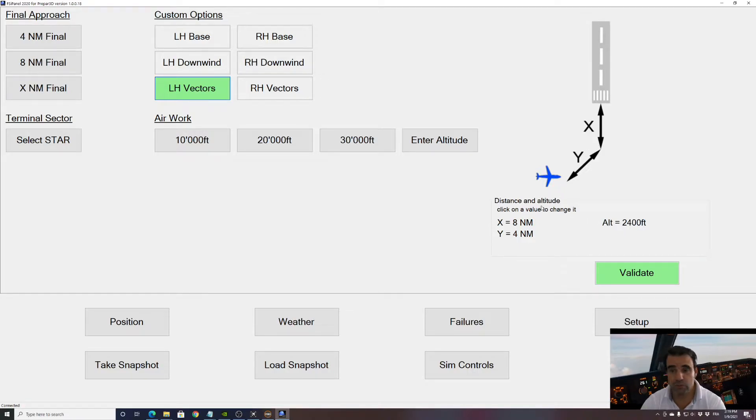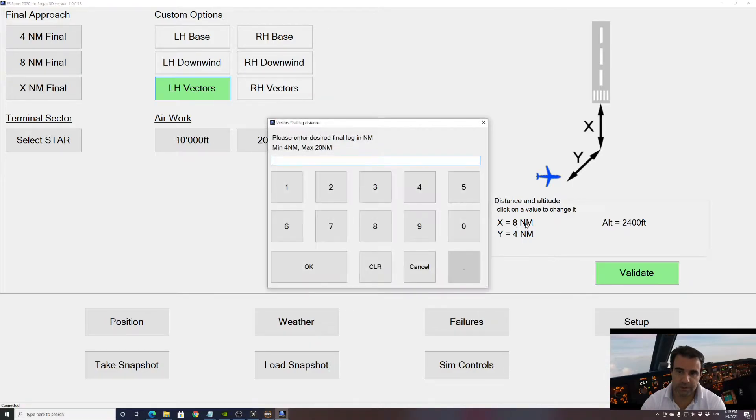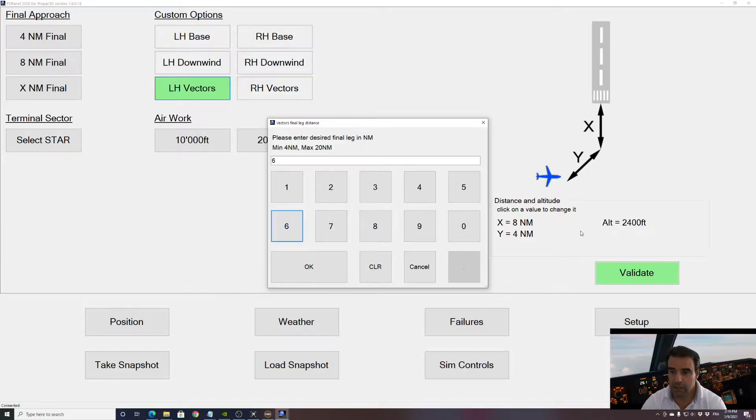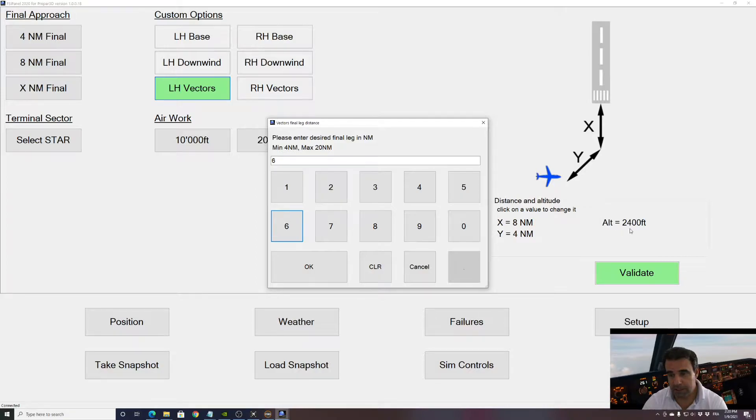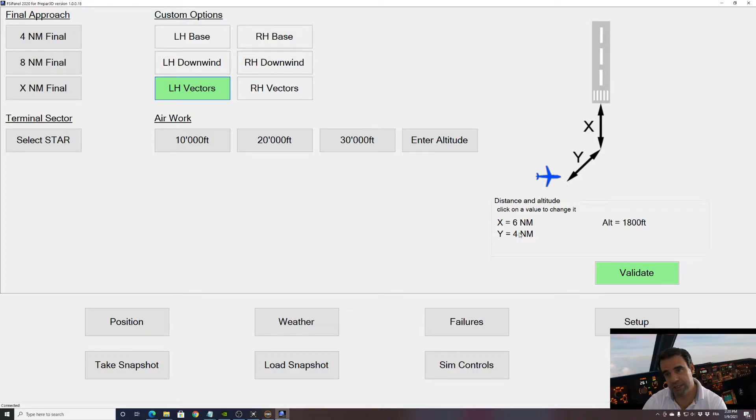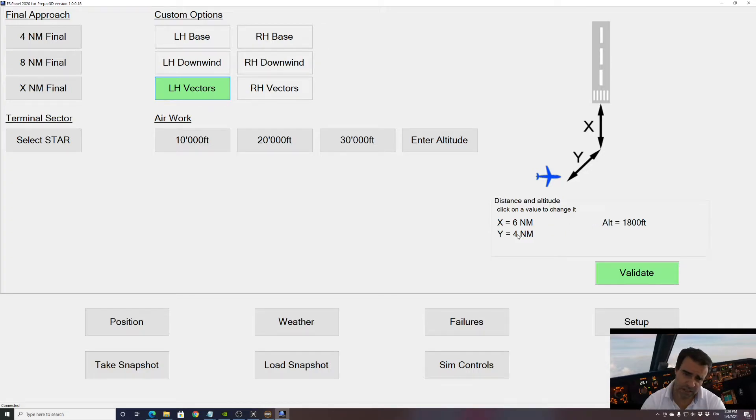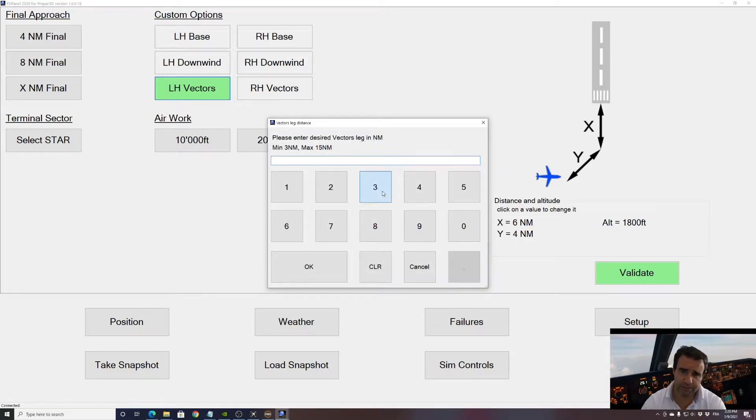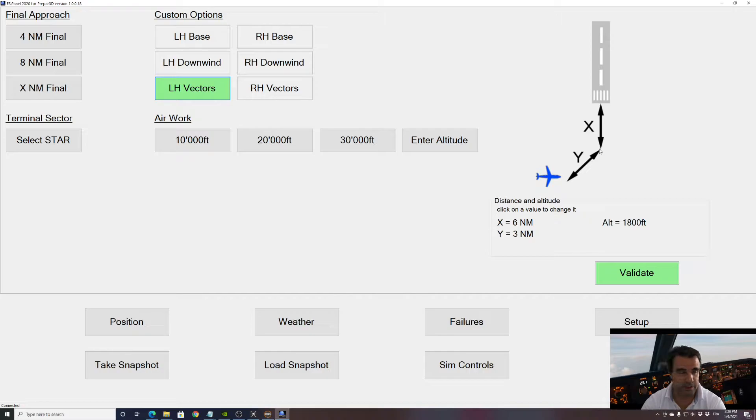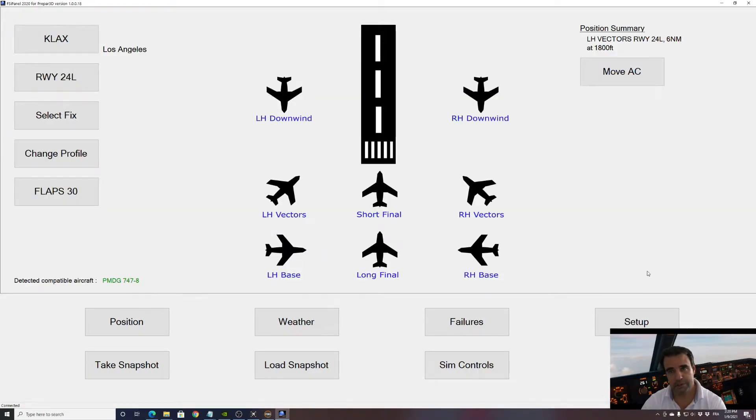So let's try to change this distance to a six miles final. If I click on any of these figures I'm in the menu where I can change the distance, so here let's say we want six. As you can see, you will see the altitude that has been computed by FSI Panel. 2400 is for eight miles final, so now if I select six this altitude is changed in order to match your glide slope. Now we have the vectors distance, we'll be traveling four miles before we intercept our localizer. Let's make it three, and of course it doesn't change your altitude because we are the same altitude at the same position when we intercept our glide slope.